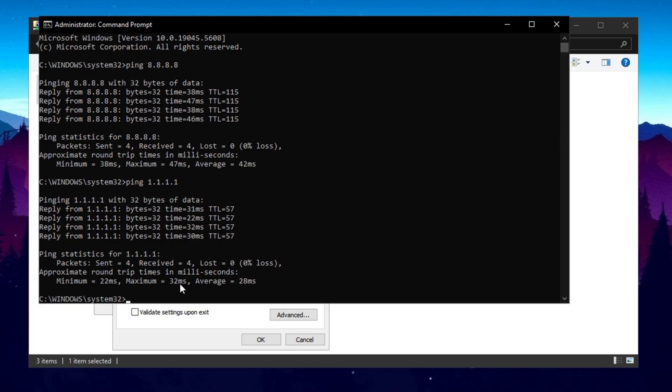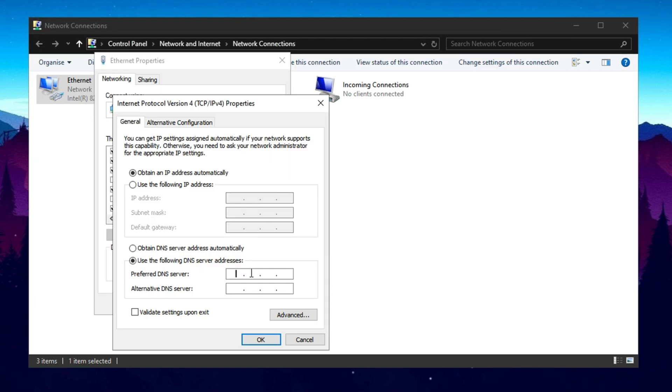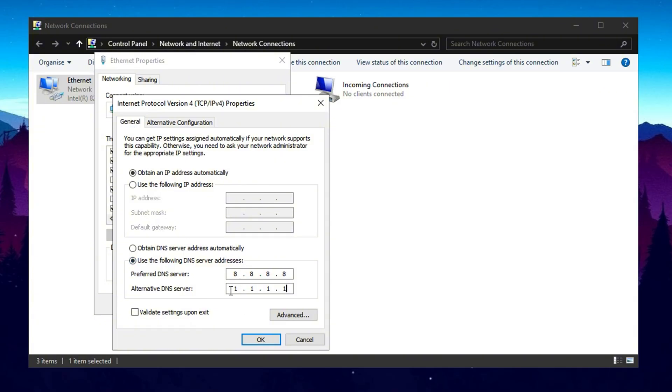If Cloudflare performs better, set 1.1.1.1 as your primary DNS, and 8.8.8.8 as the secondary DNS. If Google DNS is faster, use 8.8.8.8 as primary, and 1.1.1.1 as secondary. This tweak helps improve response times and reduce latency during online gaming and browsing.